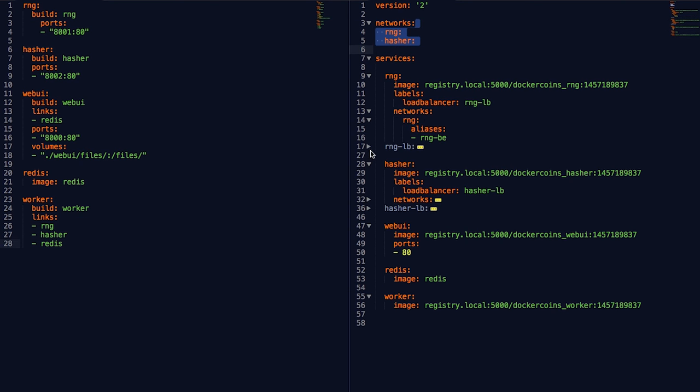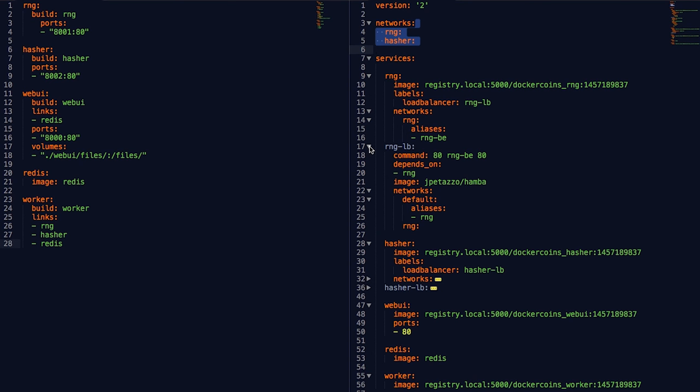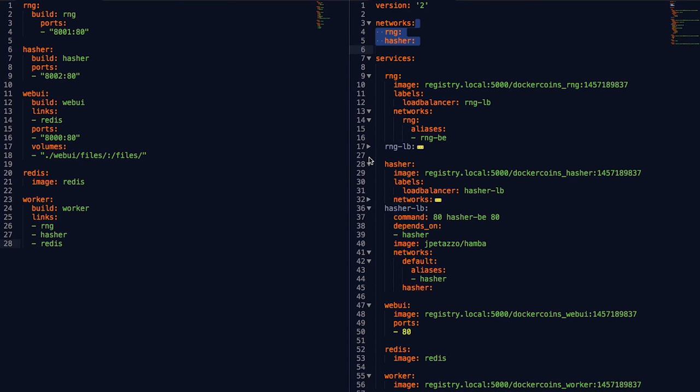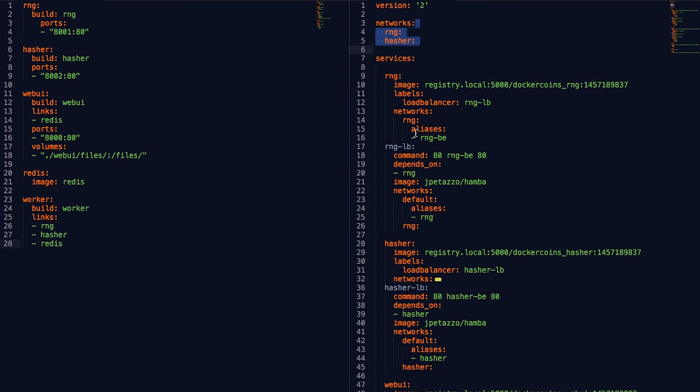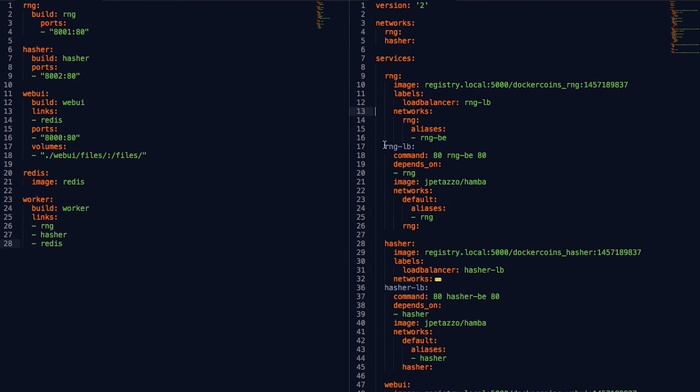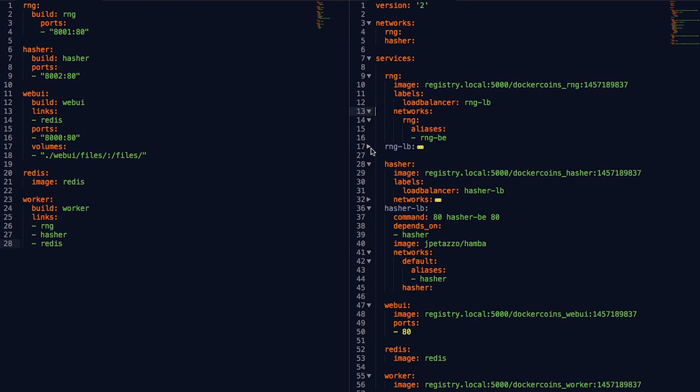I used network aliasing so that the network name RNG now resolves to the RNG-LB container. That way, when the worker tries to connect to RNG, it actually terminates to the RNG-LB load balancer. I have added labels to RNG and hasher. Those labels will be used by a tiny script to update the load balancer configuration when we scale the application.